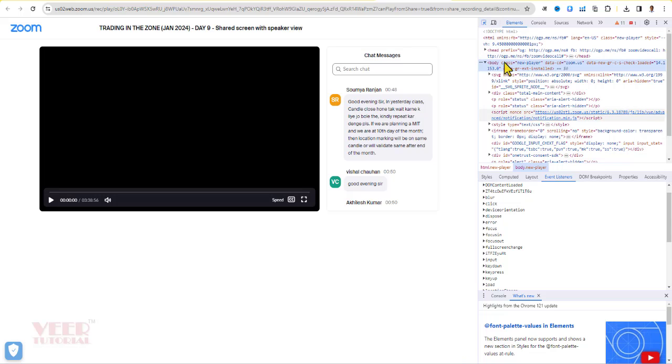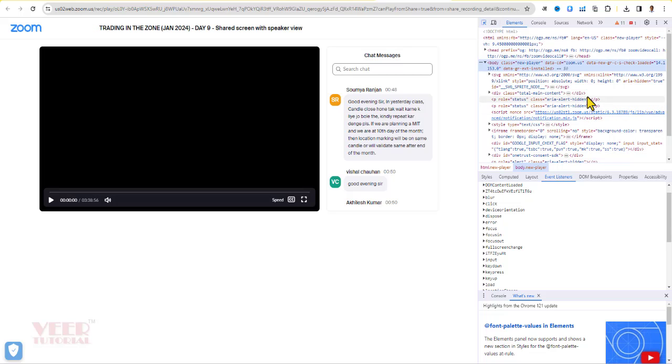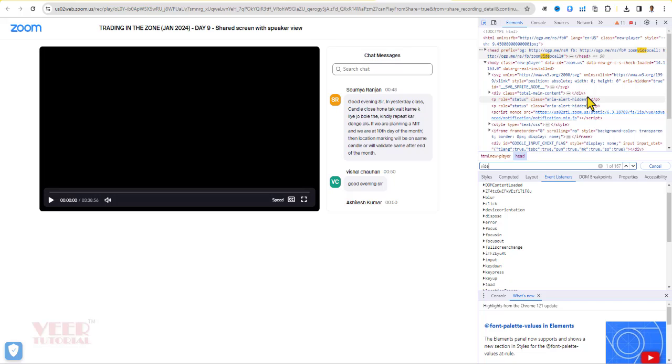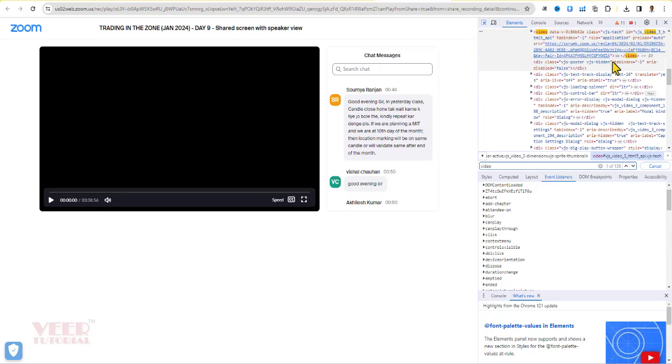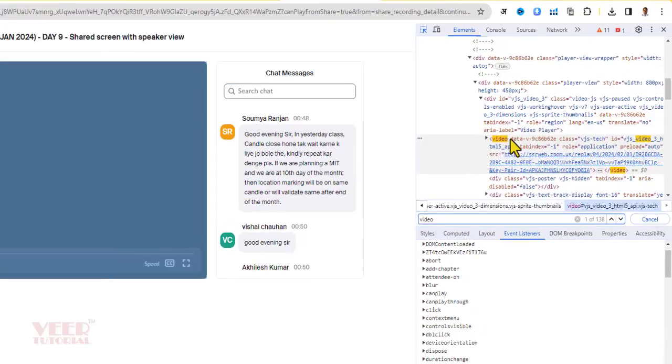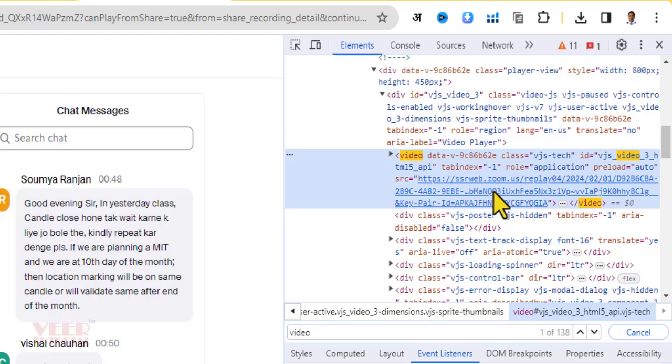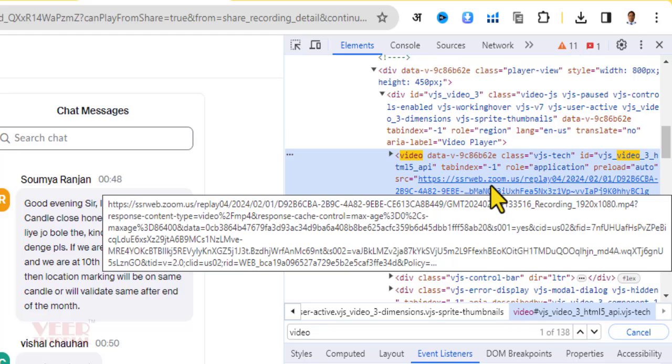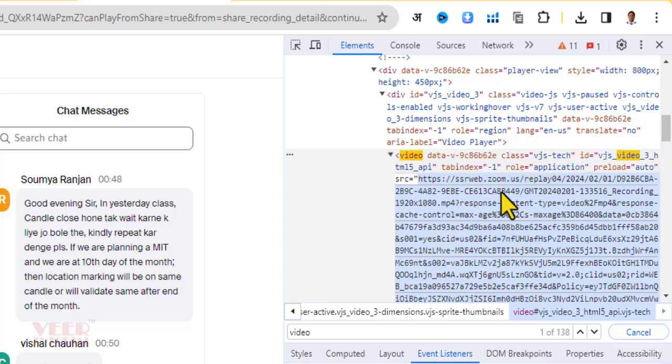Now again click on this video element and press Ctrl+F to find the video element. After finding, you will get this link - this is the video element. You have to check carefully. Now you can see there is a link. You have to double-click over here. It will expand and it is selected.